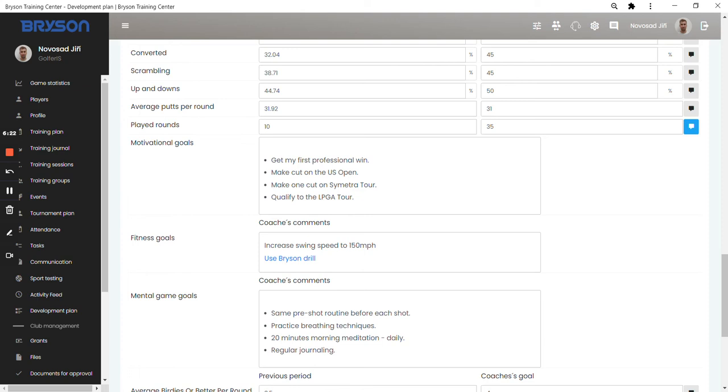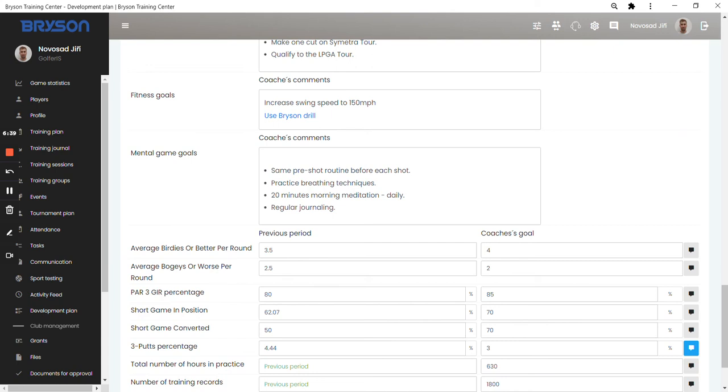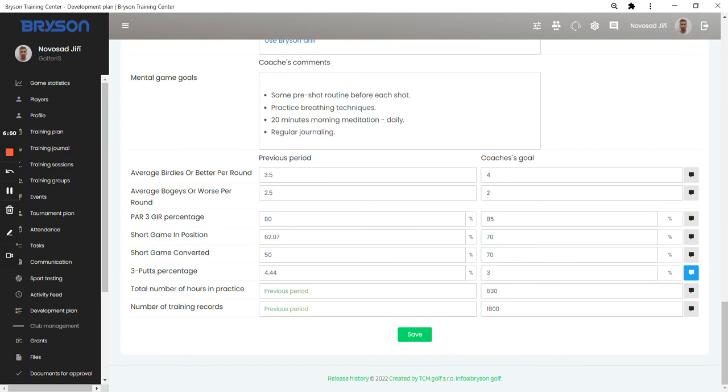She wanted to get her first professional win, make the cut on the US Open, make the cut on Symmetra Tour and qualify to the LPGA Tour. She set some fitness goals, you can add the link linking to videos, anything you need to include in that. And she also set some mental game goals for herself for the rest of the season. She also went even further into the detail on some parameters like setting the goals on average birdies or better per round from 3.5 to 4.